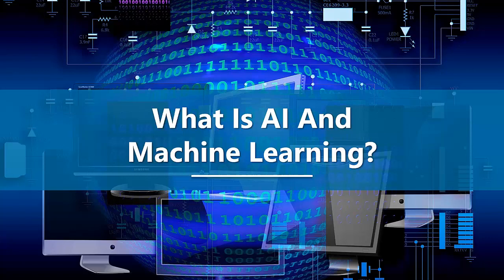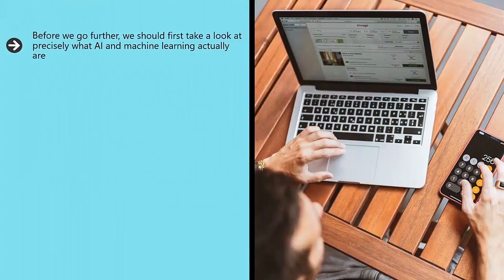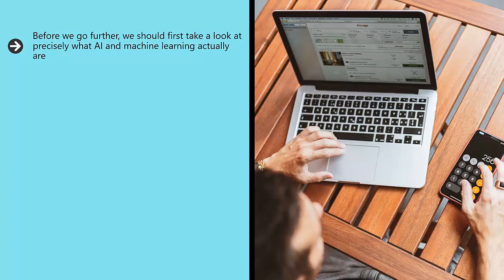What is AI and machine learning? Before we go further, we should first take a look at precisely what AI and machine learning actually are. These are two related but also distinct terms which often get confused. Both will impact on marketing but in different and unique ways.